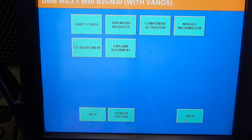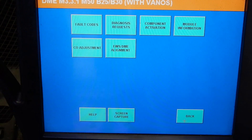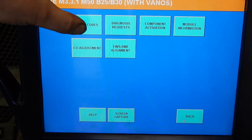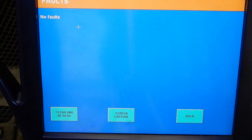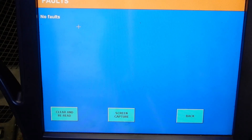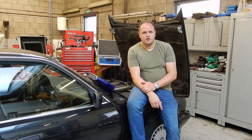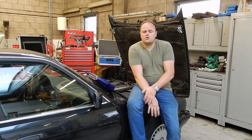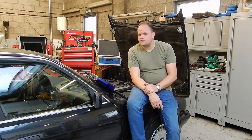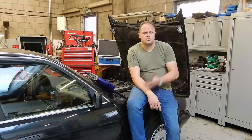We'll be using the Autologic today and see what kind of codes are in here. Well actually, there are no codes at all. So we've got no fault codes.